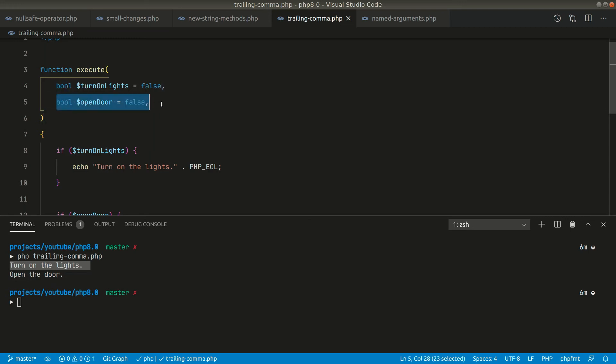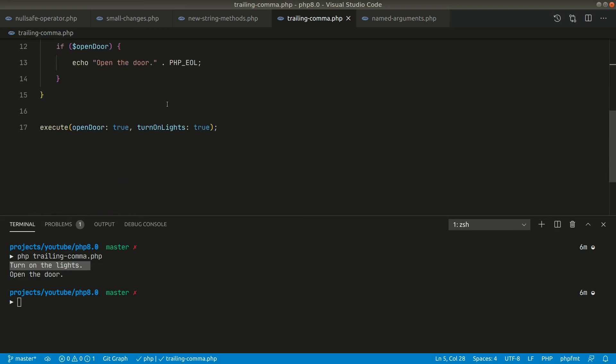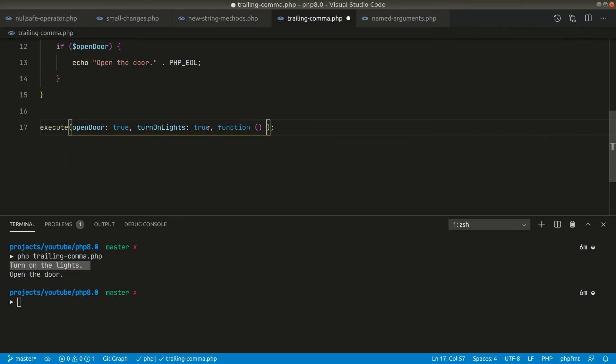So let's suppose that it has a third argument as a closure and we can pass it like this. And here in this also there's a parameter a and b, here also we could pass the comma over here.